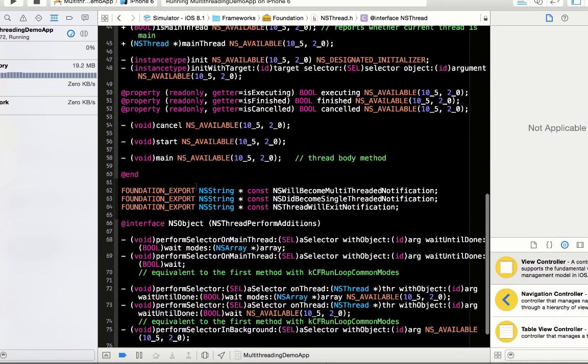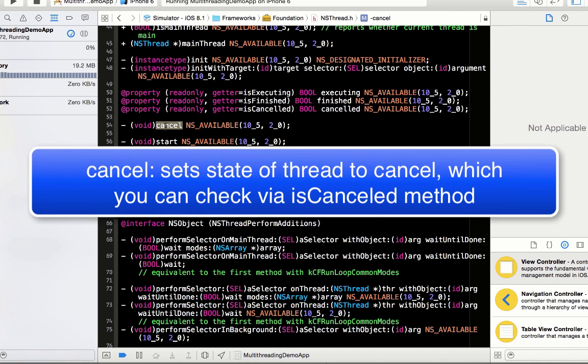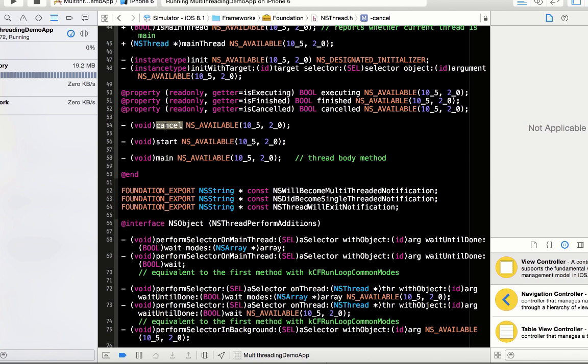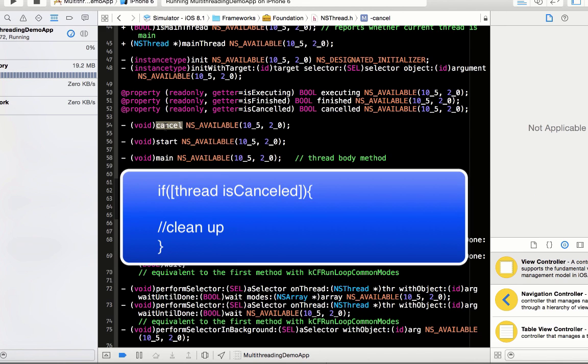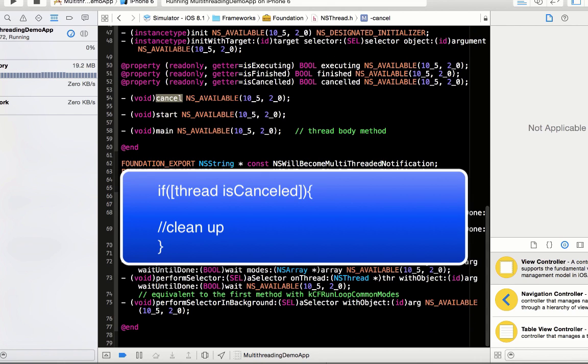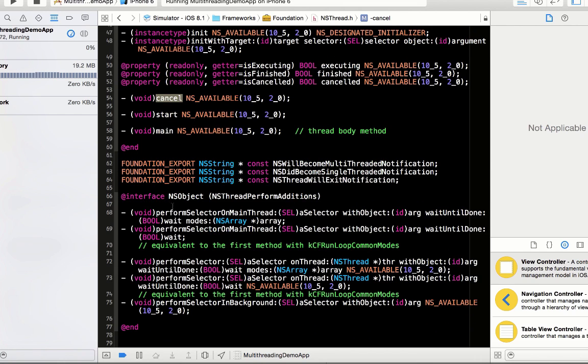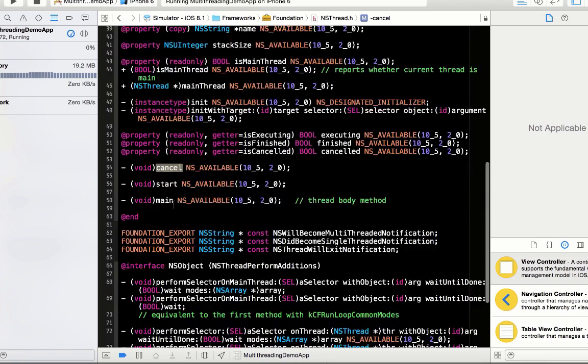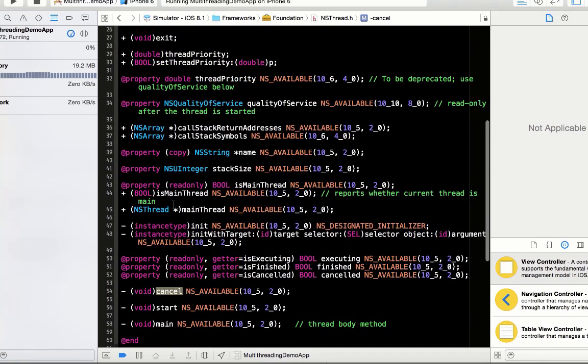There are some methods which I need to tell you. This is the cancel method. Basically what it will do is it will just set the status of your current executing thread to cancel, but it will not exit that thread. What advantage does it give us? Basically, if you want to perform some cleanup operation, this is how you can do that.